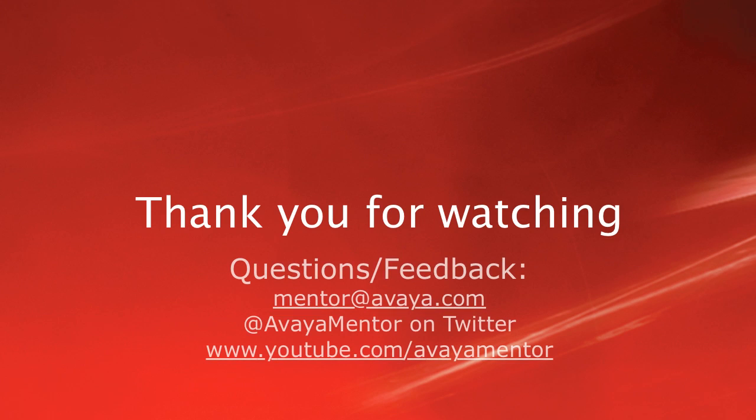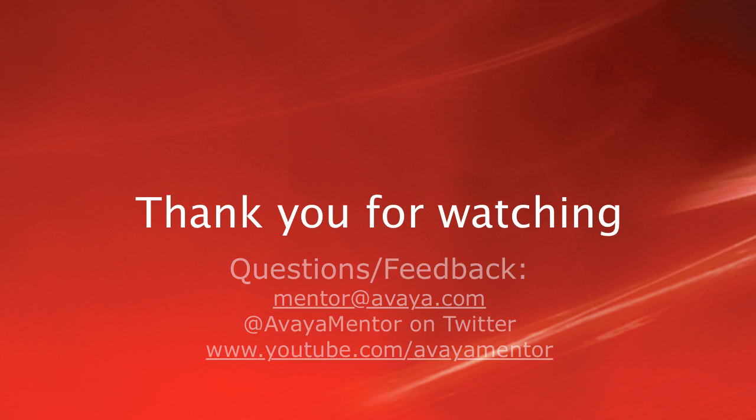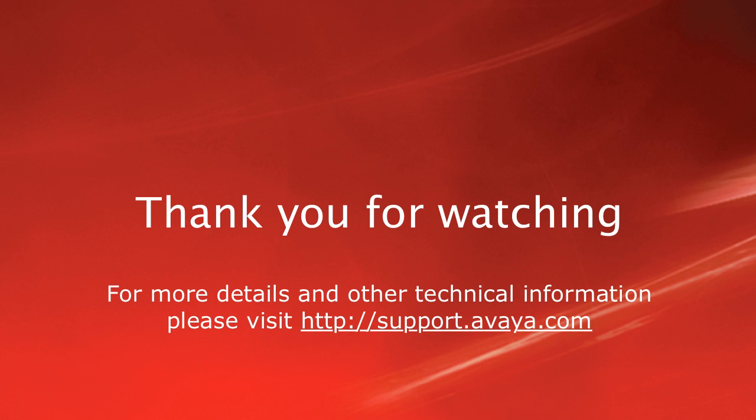Thank you for your time today. We welcome your comments, questions, and feedback at mentor at avaya.com or on Twitter at AvayaMentor. For more details or related information, please visit support.avaya.com. Thank you for choosing Avaya.